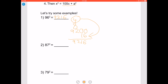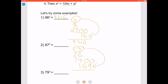Let's try 87 squared. 100 minus 87 is 13. Multiply by 2 to get 26. Subtract it from 100 to get 74. Add two zeros to the end and add it to 169, which is 13 squared. As a result you get 7569.